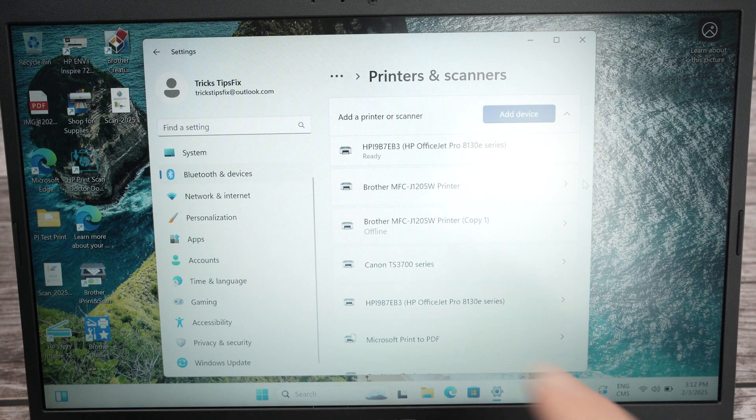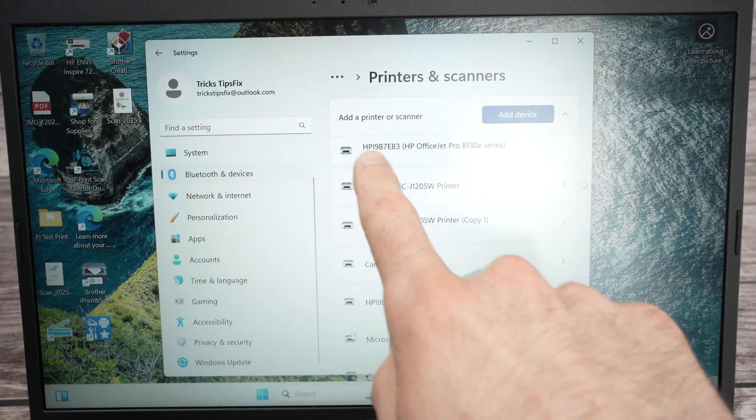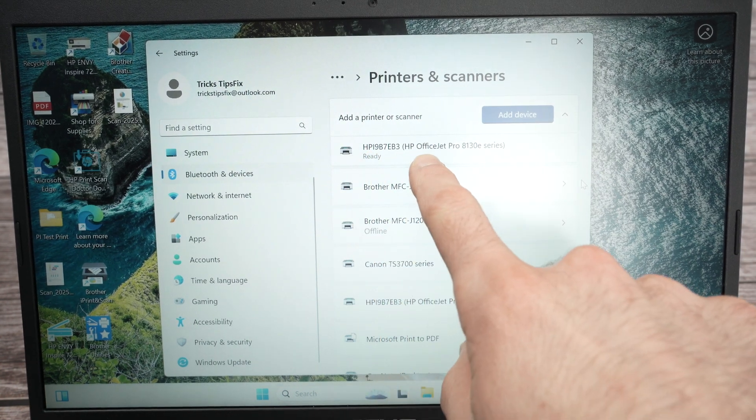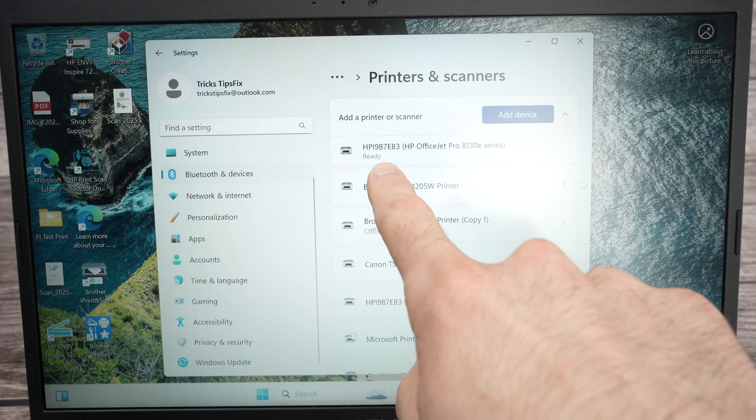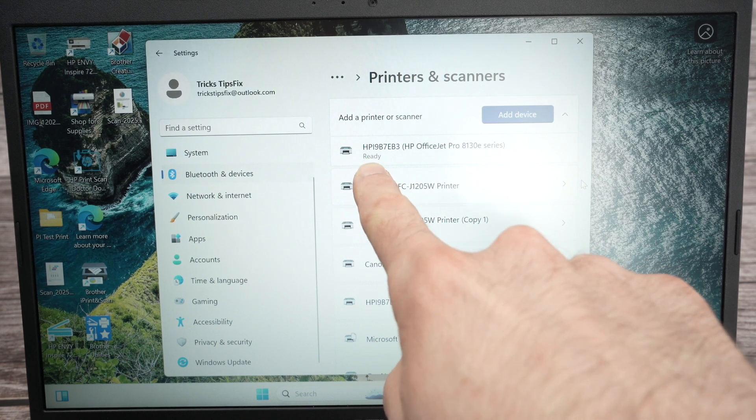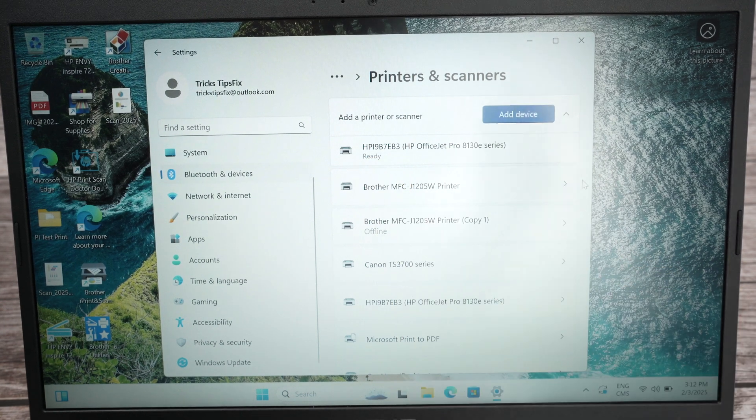Select your HP printer once it's appearing in this list by clicking Add Device. At the end, you should see your HP OfficeJet with the name, with the inscription Ready down below.